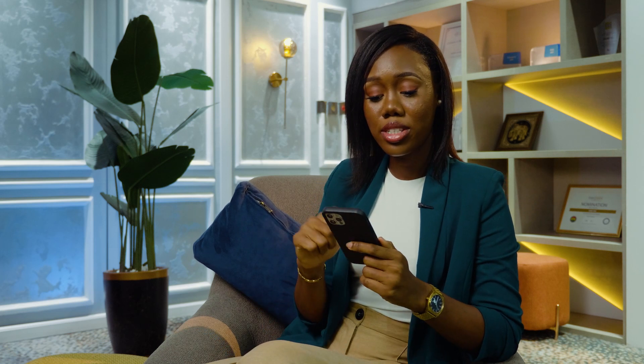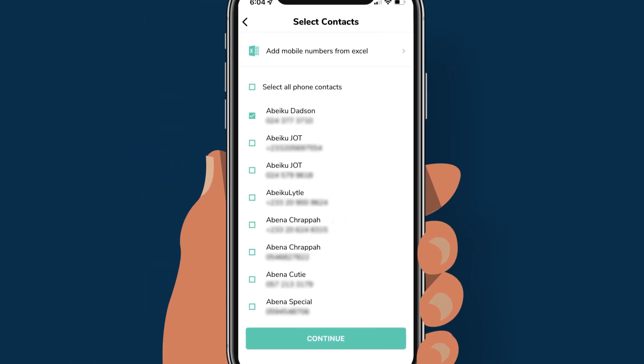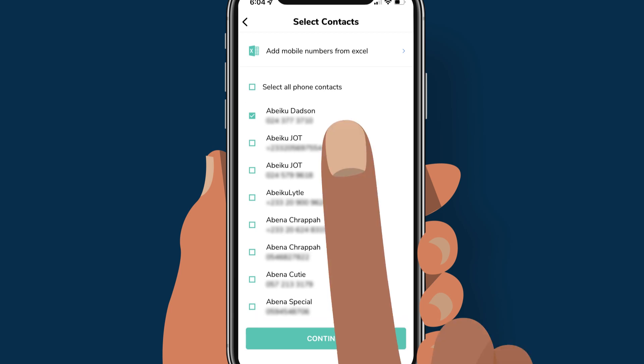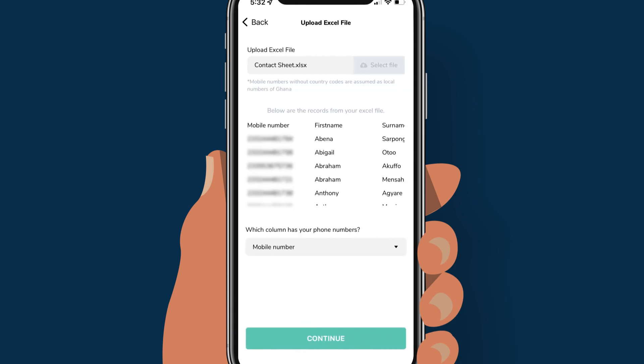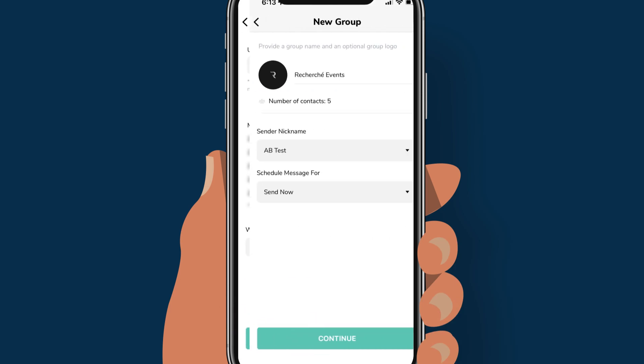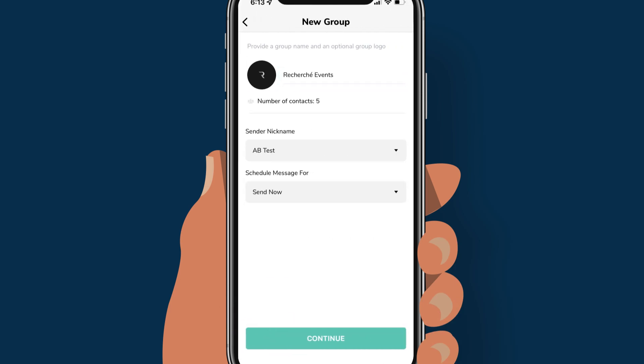Before anything else, compose a message to send to your unlimited contacts — this is pretty straightforward. Select the contact you would like to send a message to. Select contacts directly from your phone or add mobile numbers from an Excel file and click continue. Then give your message a group name.